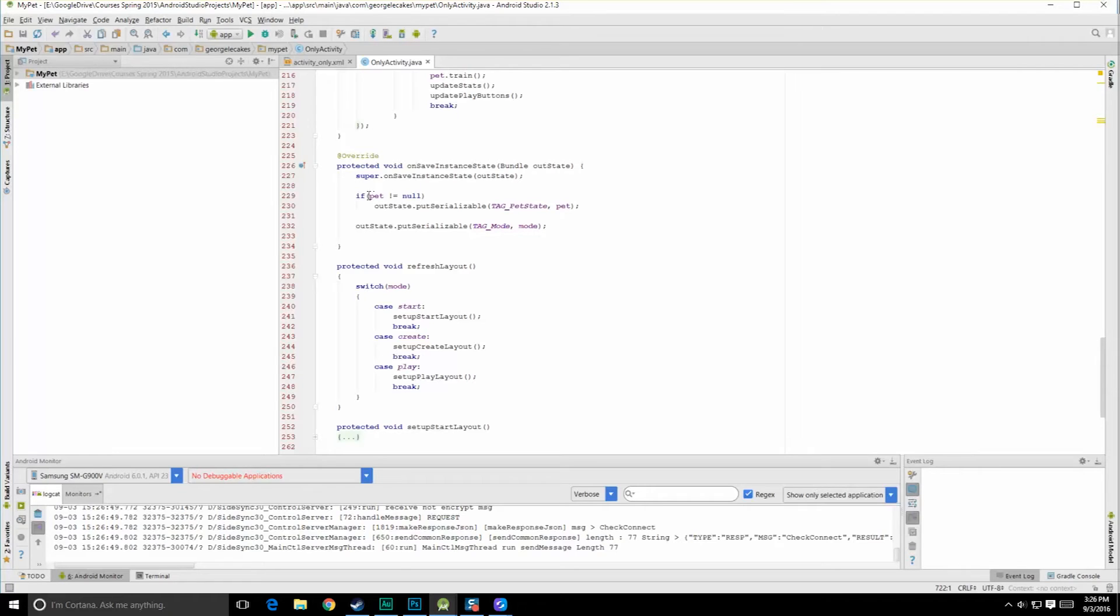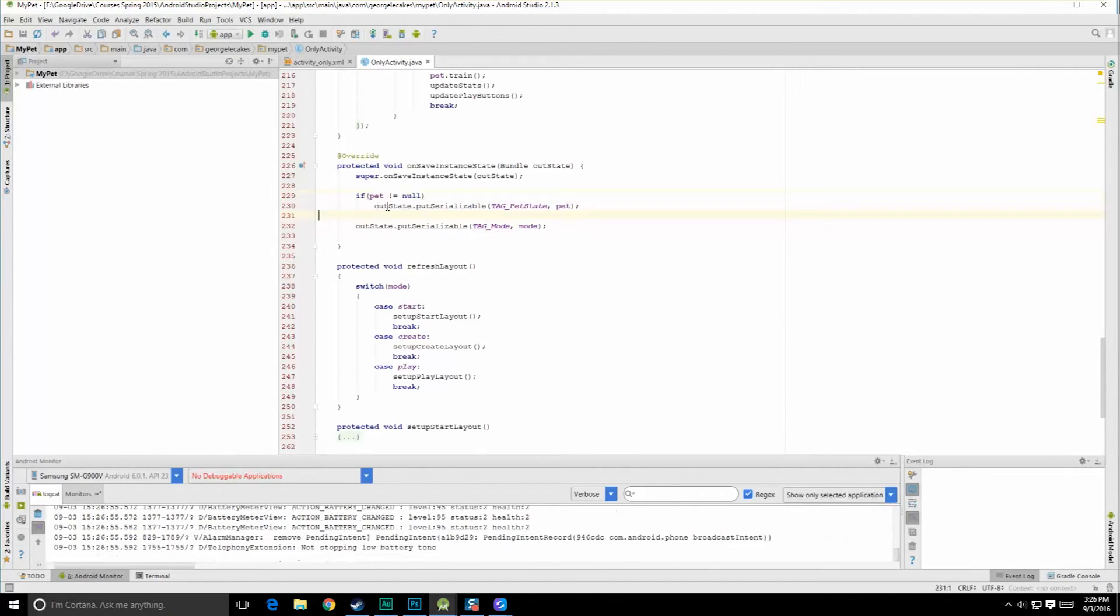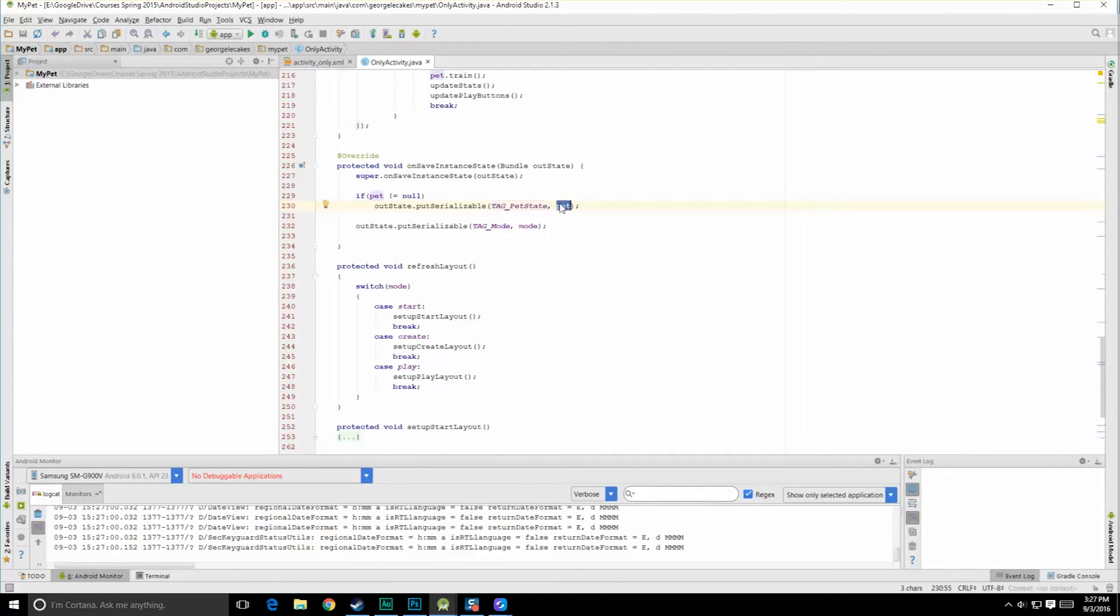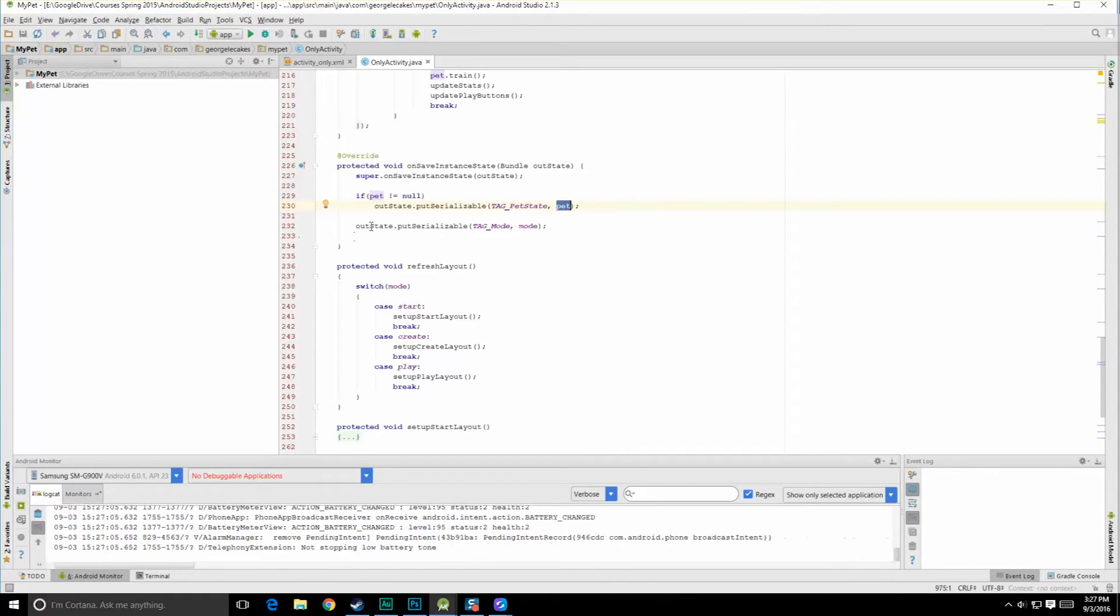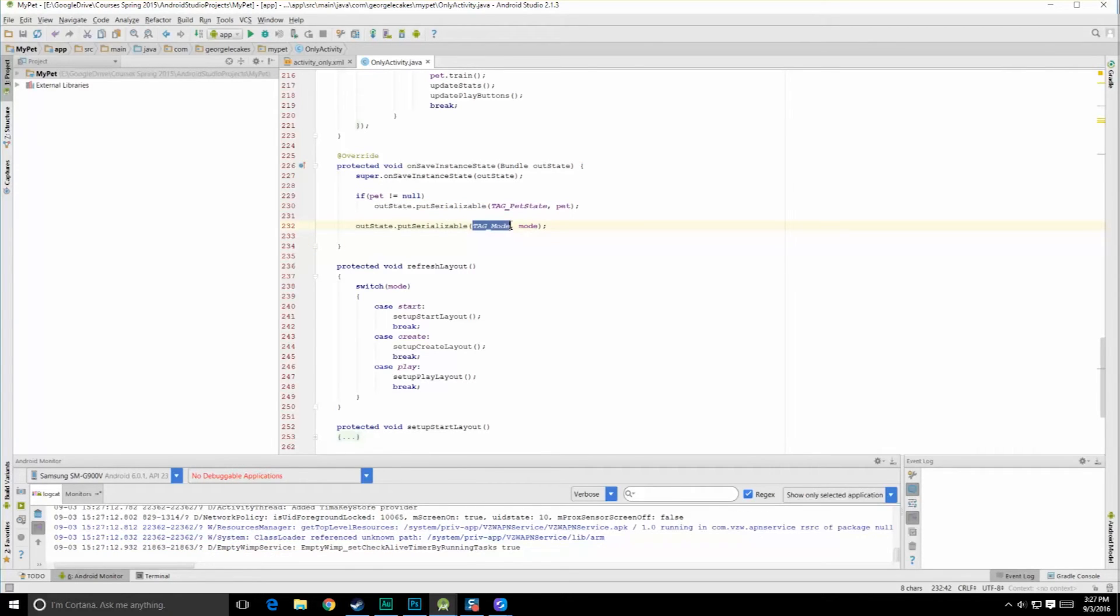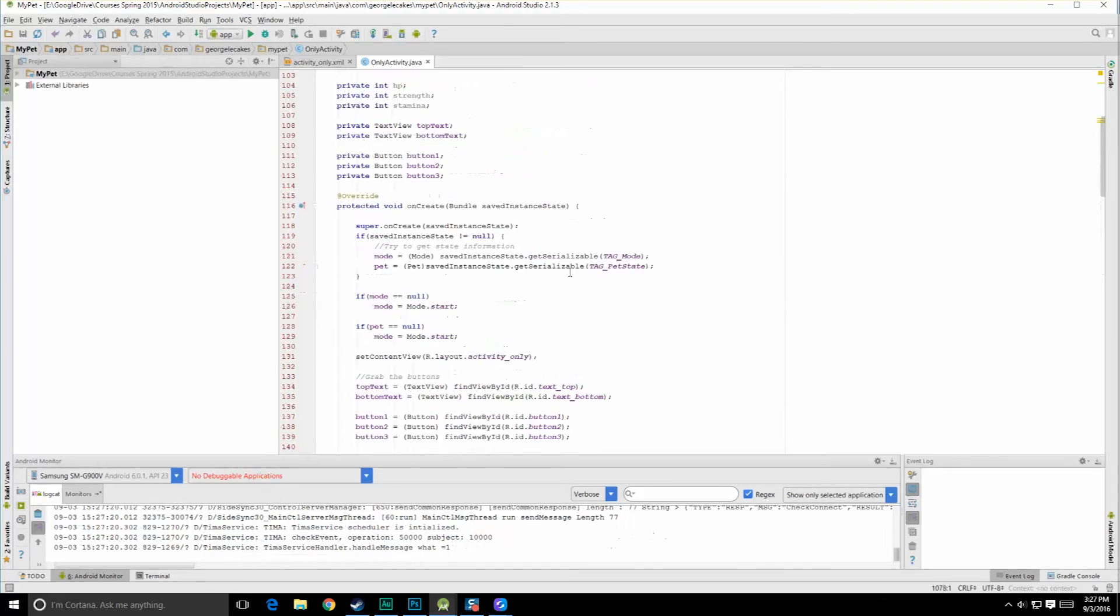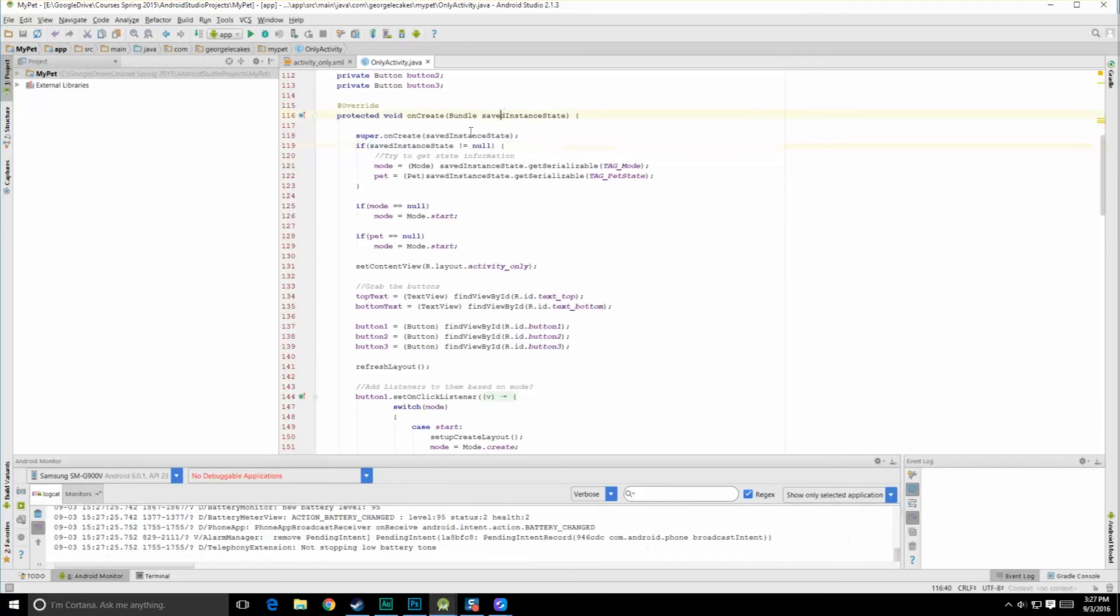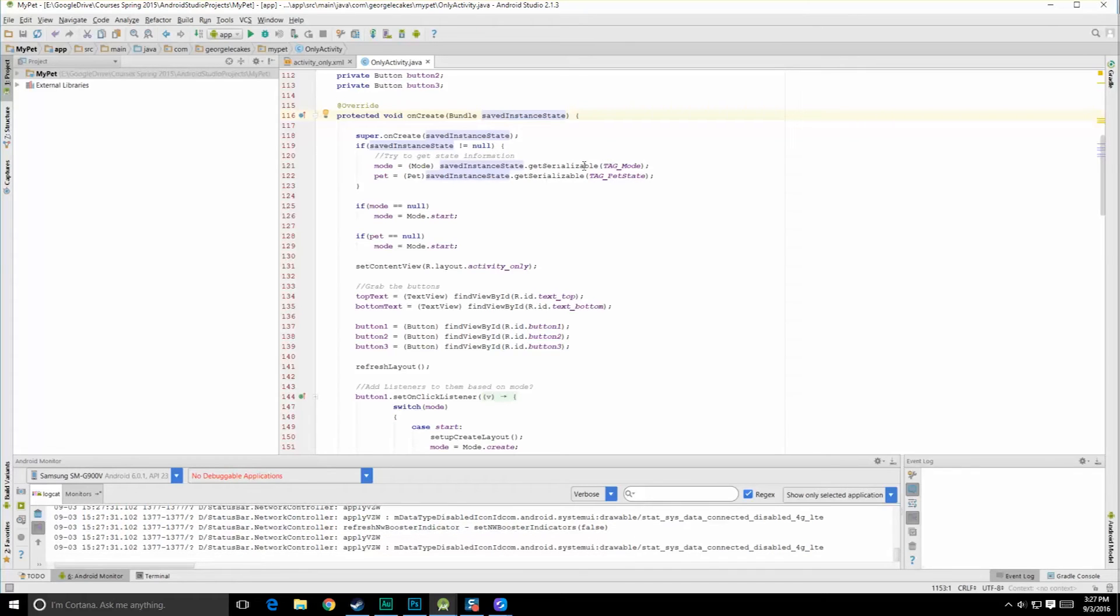Okay, so let's come on down, and let's go to our onSaveInstanceState here. So if I have a pet, because it's not null, let's do an outState.putSerializable. There's my tag, just like the other example, and now I've passed in my pet object. That's just the class. Because it's serializable, it'll work here. Then we have our outState.putSerializable, and here I'm pushing in my enum, or my current mode. I pass in the tag, and I pass in the object, and I'm done.